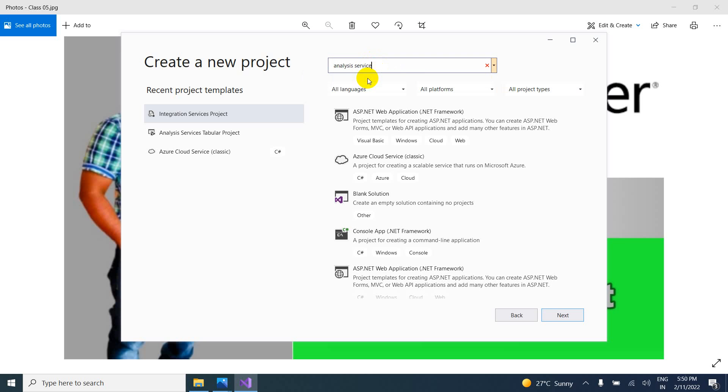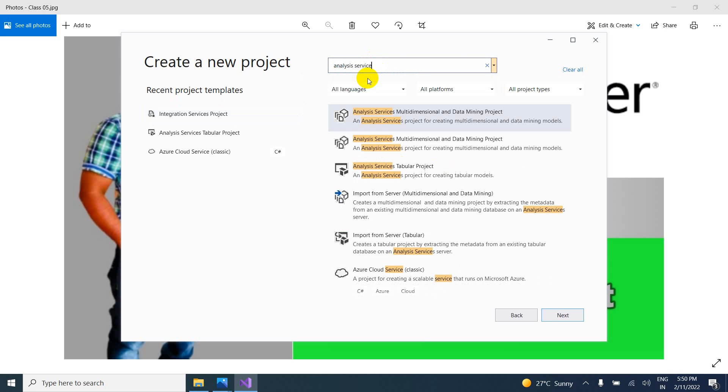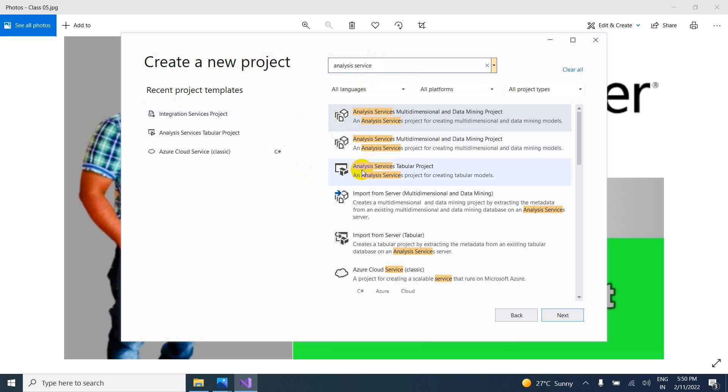What is that? Analysis service. See this. Here you can see analysis service multi-dimensional and data mining project. So in our case, we are going to create here analysis services tabular project. Just select this.